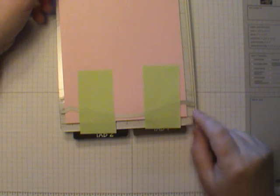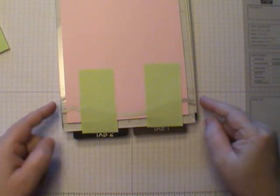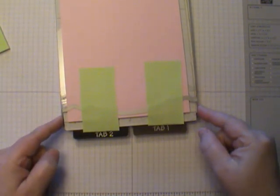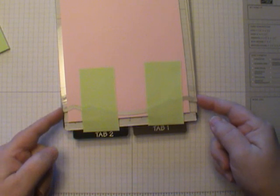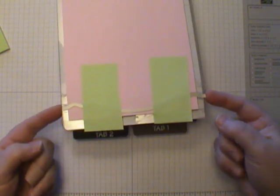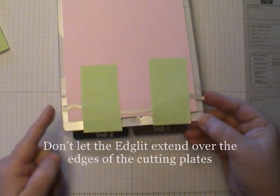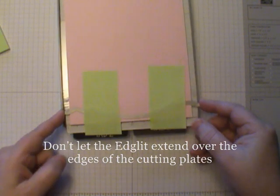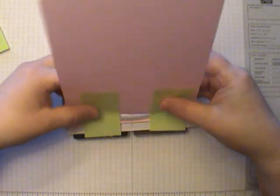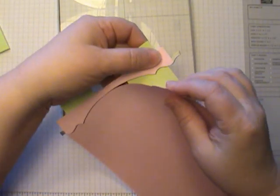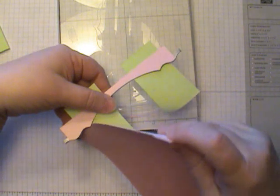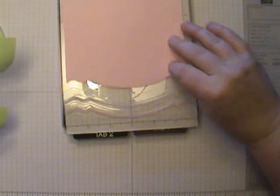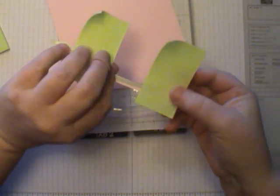So I ran it through the Big Shot. One more tip that I want to share with you. These Edgelits are exactly the width of the standard plate, so you do want to be careful that they don't overhang on the edges or they're going to bend in your Big Shot machine. So let's pull this up, pull this off, and there we go. We get our nice edge there.